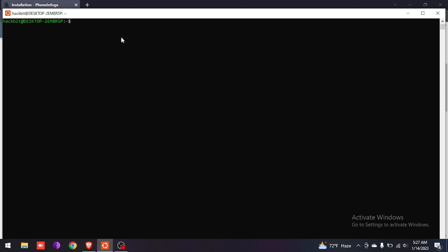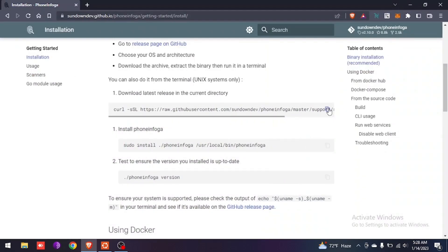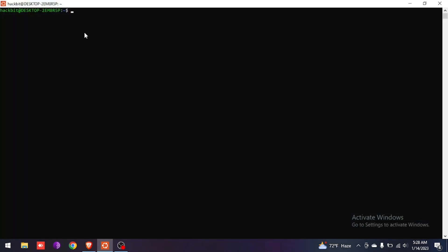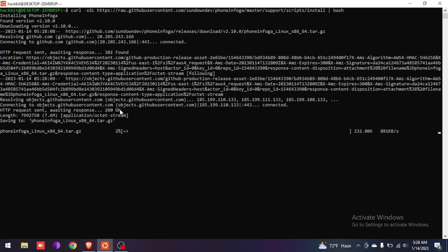I'm using the Ubuntu terminal. If you don't have a Linux terminal, you can use Google Cloud Shell also. If you don't know how to do it, comment down below and I will make a separate video on it. Now copy the first command, paste it in your terminal, and click Enter. It depends on your Wi-Fi speed.